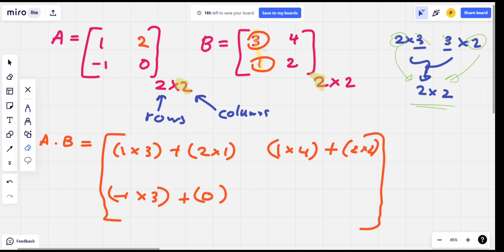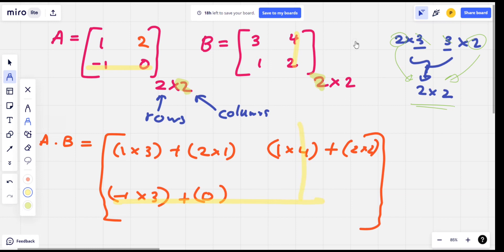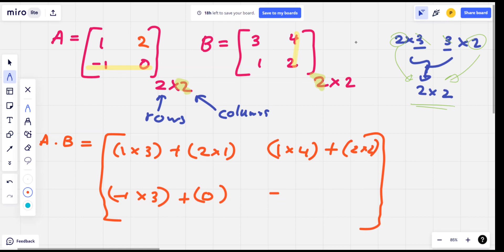2nd row, 2nd column. So, 2nd row, 2nd column. The corresponding values: minus 1 times 4, plus 0 times 2, which is 0.